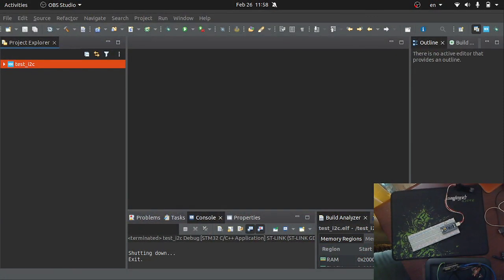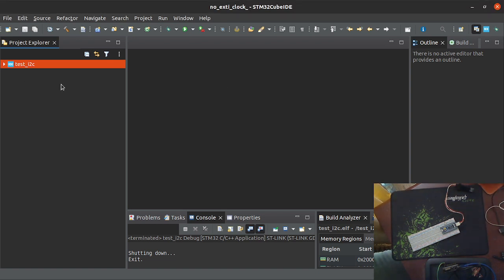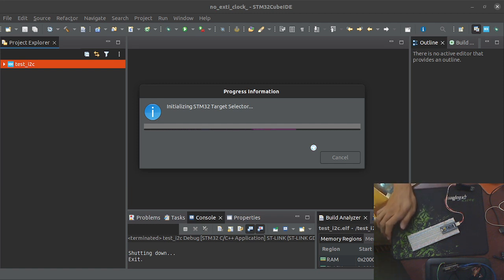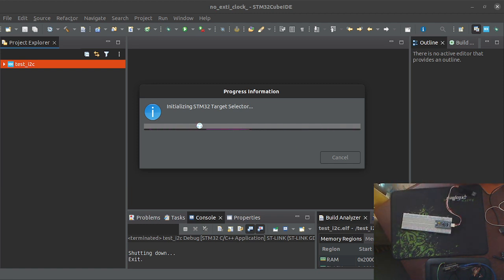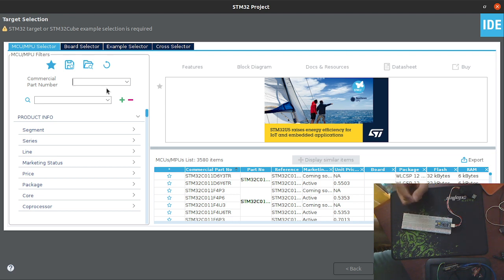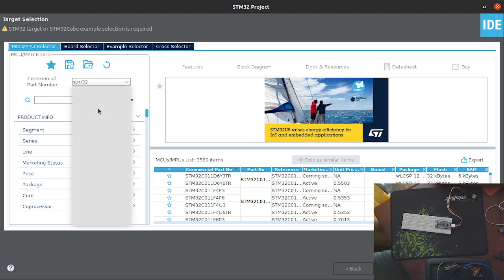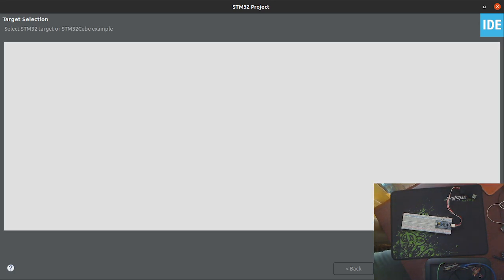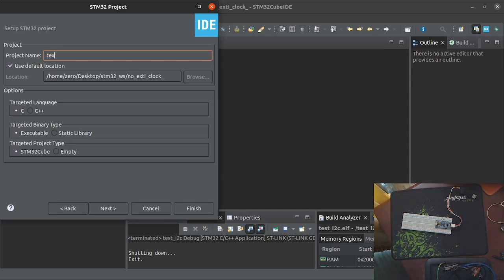Now we're going to go with STM32CubeIDE. I'm going to create a new project with STM32 — it's going to take a while because my computer is slow right now. We have to input the chip name. This board has the STM32F103C8 chip, so we can search like STM32F103C8.